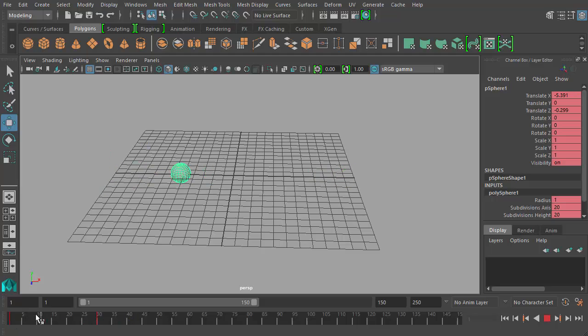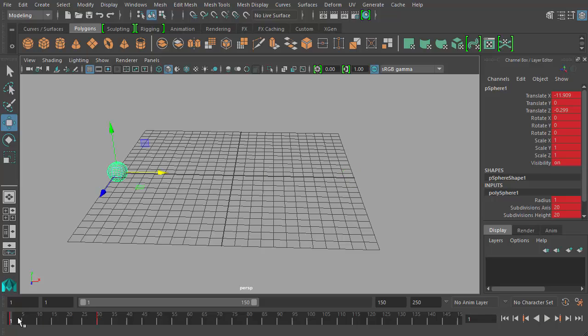So you have your keyframes in this example set at frame 1 and 30 and then all the rest, all of them are frames, keyframes and frames.